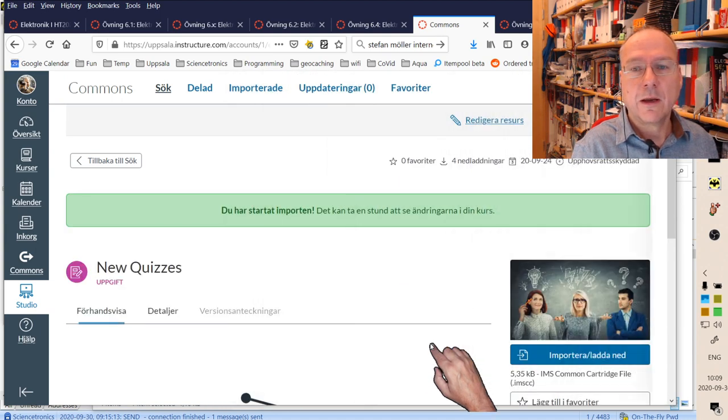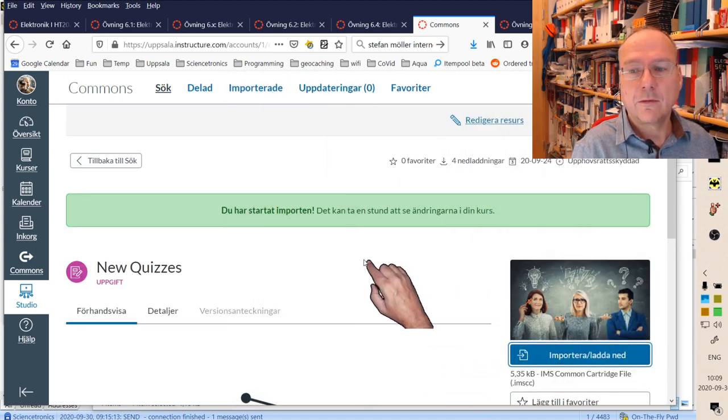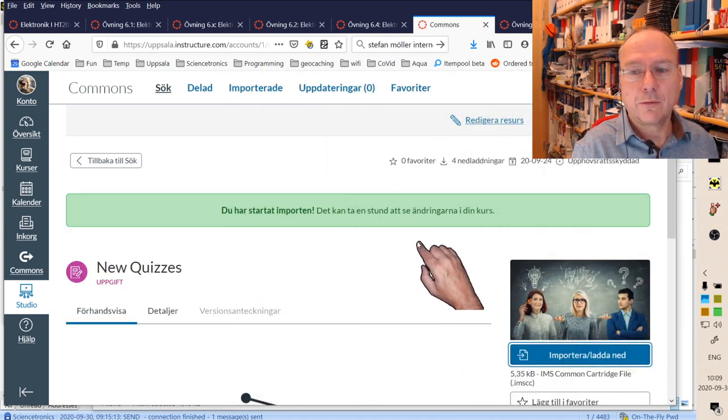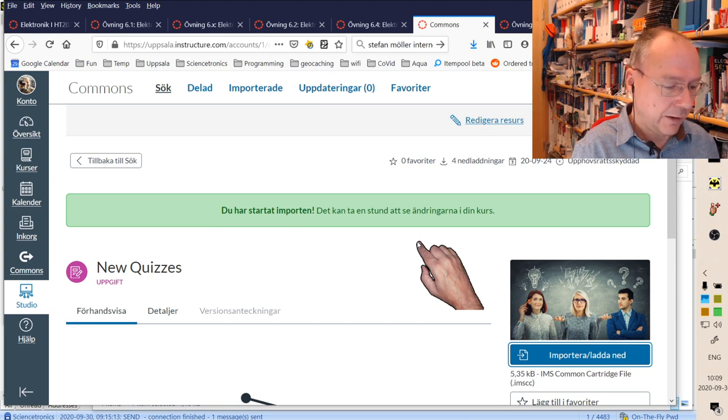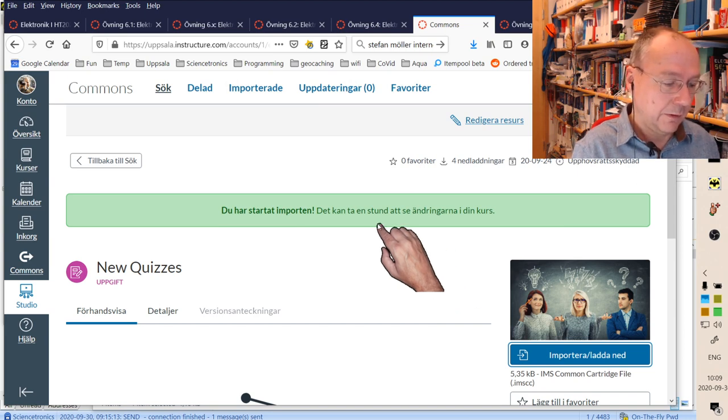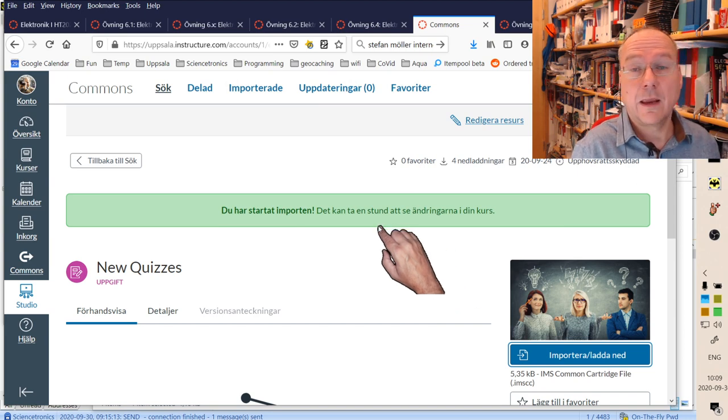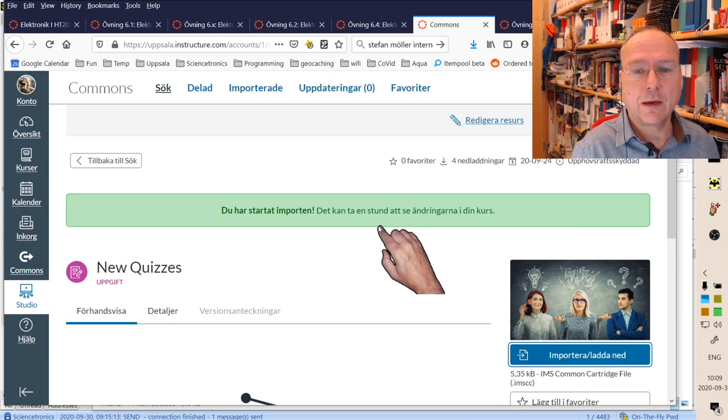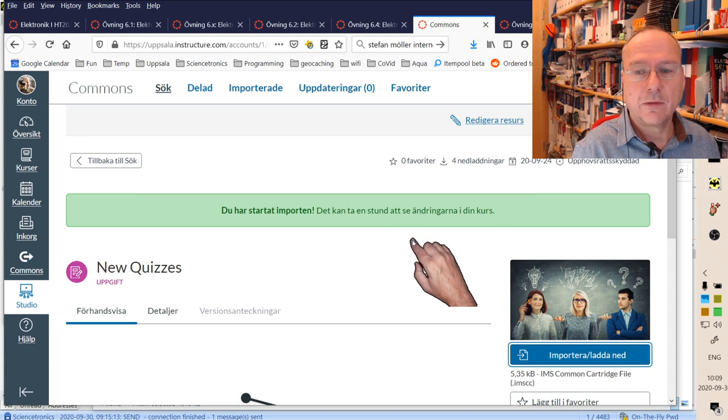say import, and then it says that it will be in your course in a couple of seconds. It says it can take a while, but it's normally just a couple of seconds, and then you can see this quiz